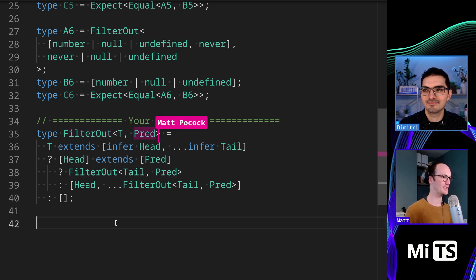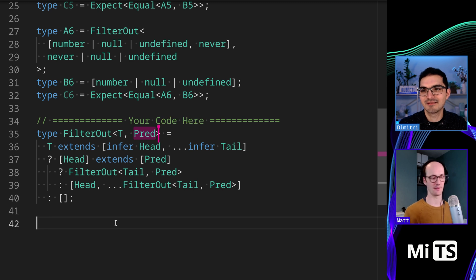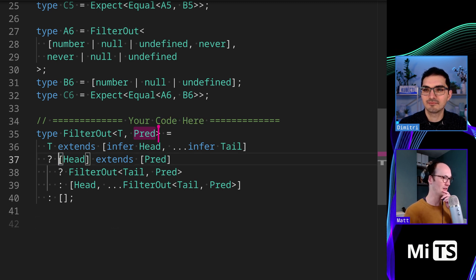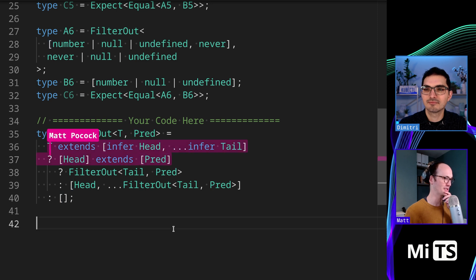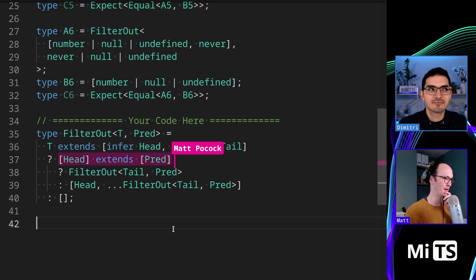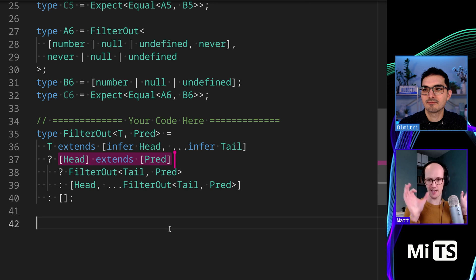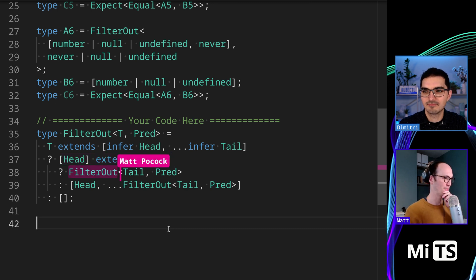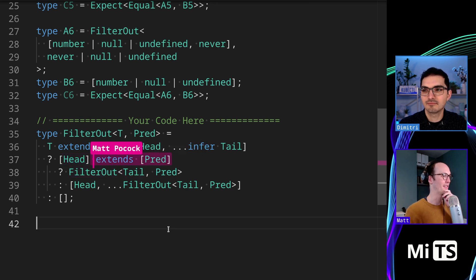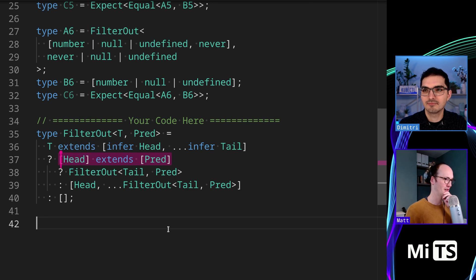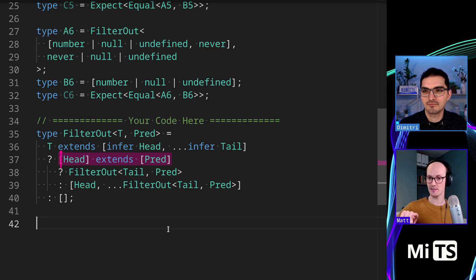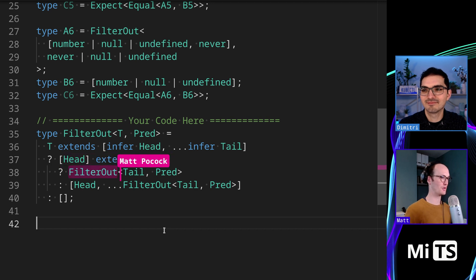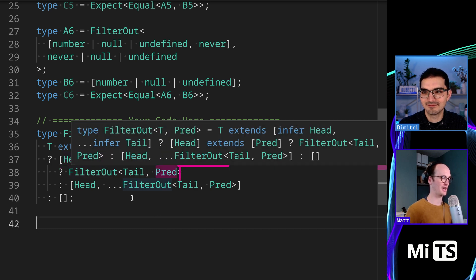And this Pred, I guess this is the predicate, right? Yes. Like that's what they're inferring there. And so then when you do have members here, then you check if Head extends Predicate with that box syntax that we've seen before, then inside FilterOut. Okay. And then if it does, oh yeah, if it does, we remove it. Right. I see.